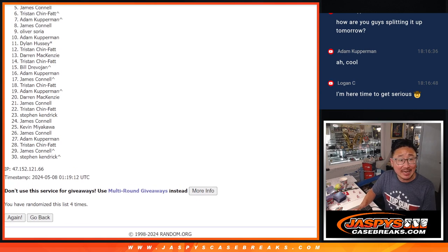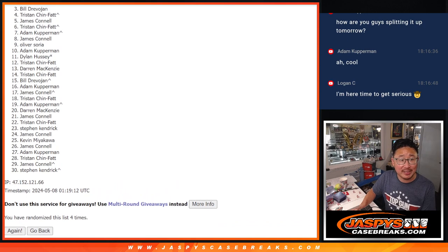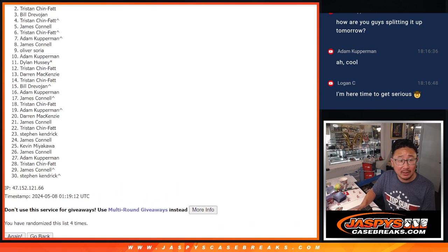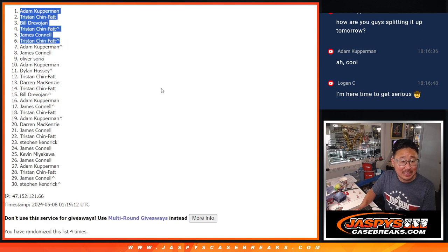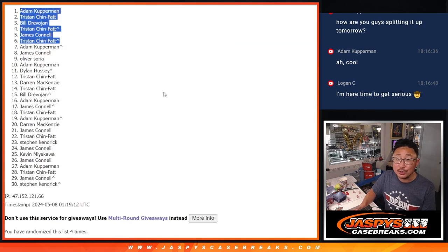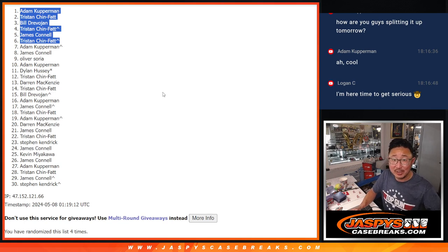Tristan is happy. Jimmy is happy. So it's Tristan again. Bill, Tristan, and Adam. So congrats to the top 6. After 4, we'll see you in that 2018 Topps Chrome baseball box a little bit later tonight. Jaspi's CaseBreaks dot com.